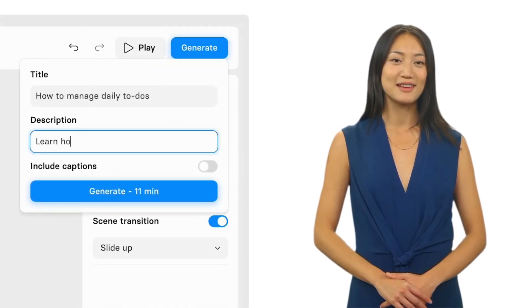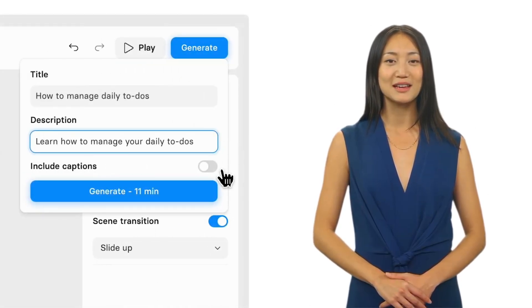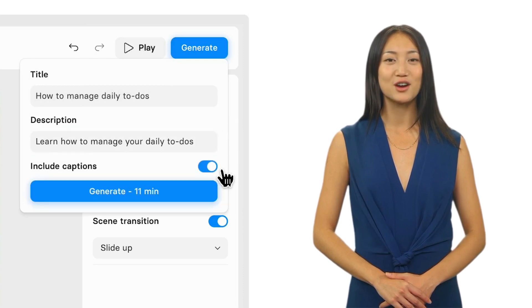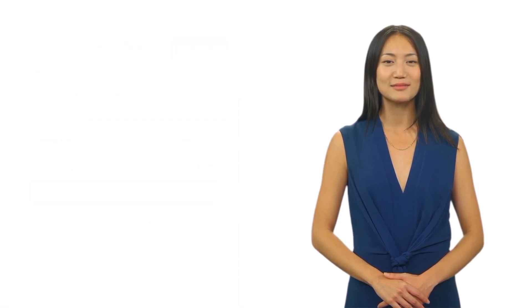That's it! Now it's time to generate your onboarding video. Just click Generate and watch your avatar come to life. And when you need to make a video for another employee, you can simply duplicate the one you just made and change the details around.